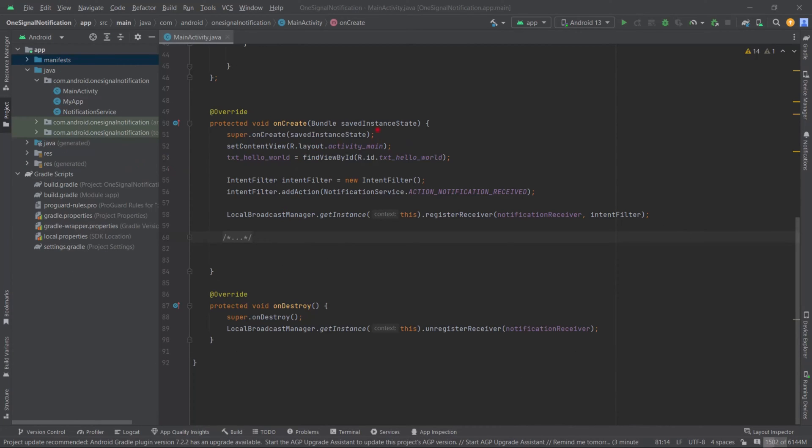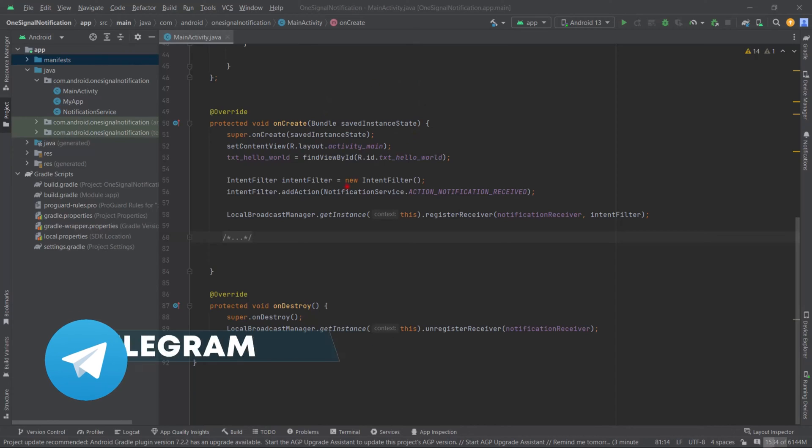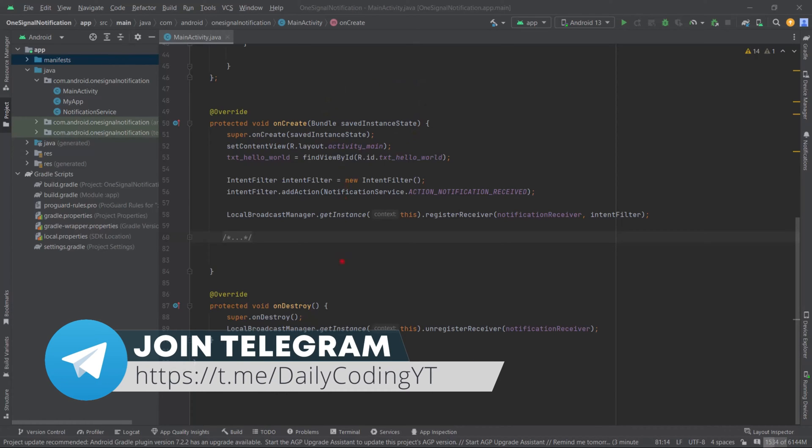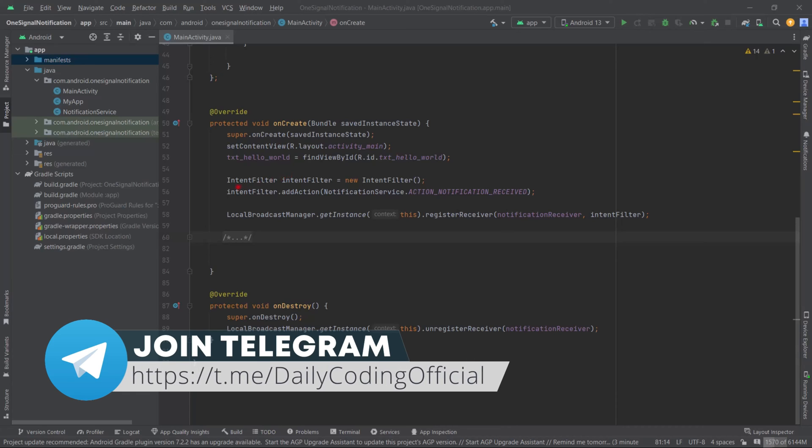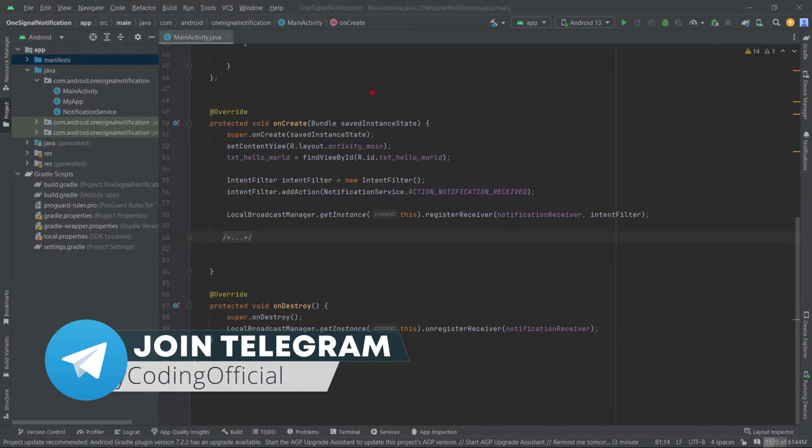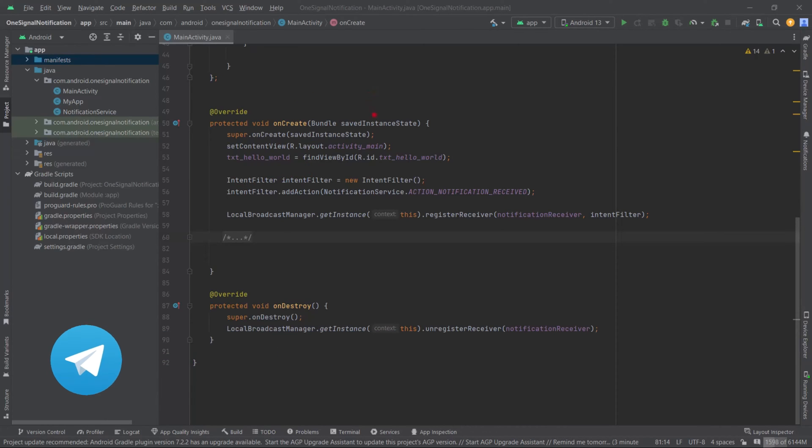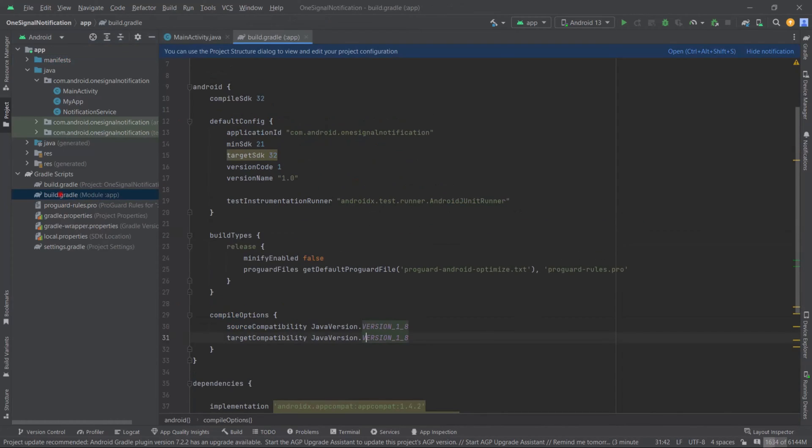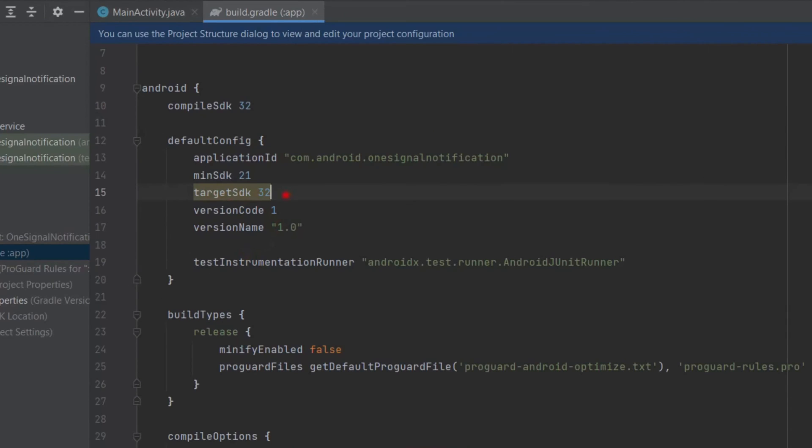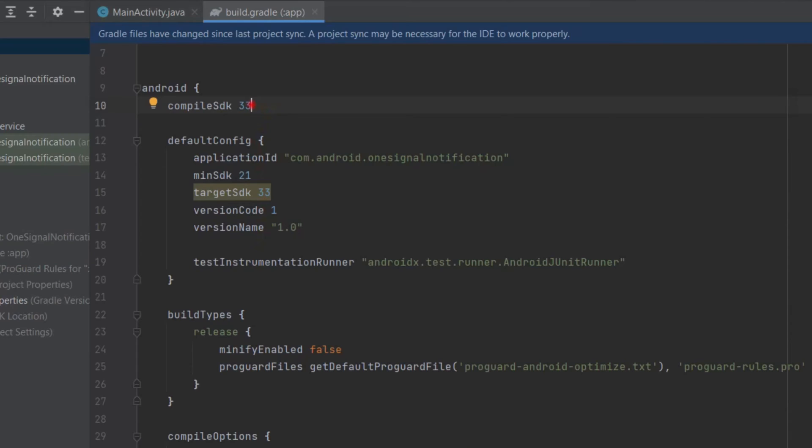As you can see, I have opened our last OneSignal project. Before you implement this in your existing code, make sure your app's target and compile SDK version is 33 or above. First and foremost, open build.gradle of the module level. I will change this target SDK to 33, then compile SDK 33.